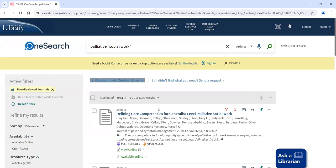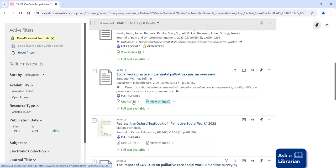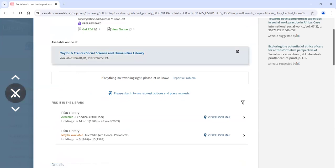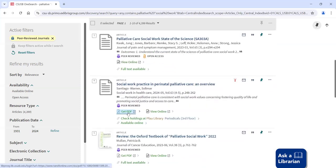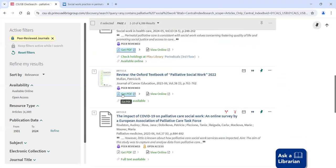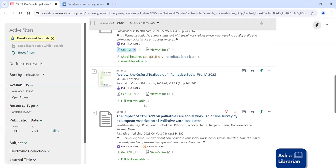What you see here is a multiplicity of things that tell you something is online. You have view online, available online, full text available, get PDF. All that means in every case is that this thing is available online. If I click here it's going to show me the database it's in. But if you click get PDF or view online, it actually takes you straight to the article — you don't do that extra step. So in this case, it pops right up — Taylor and Francis. The quickest way is through get PDF or view online.